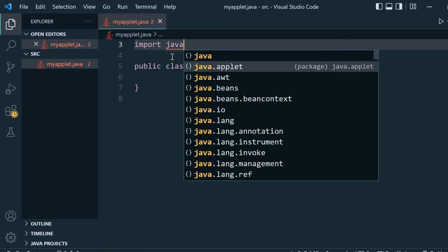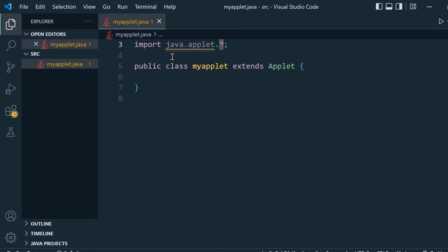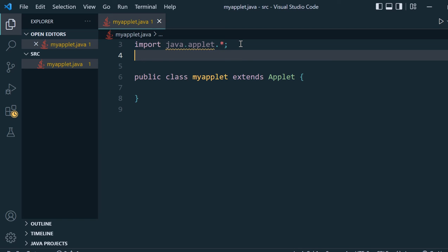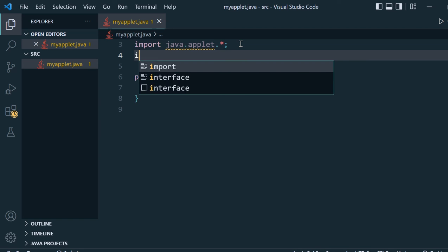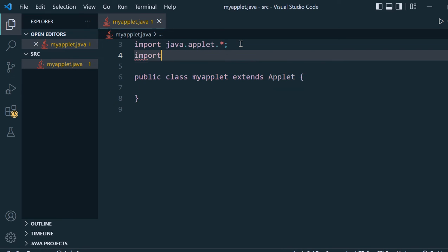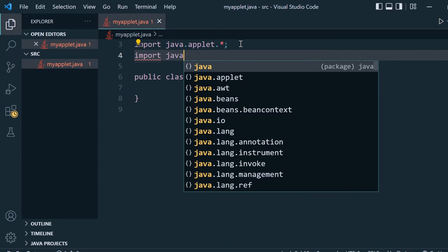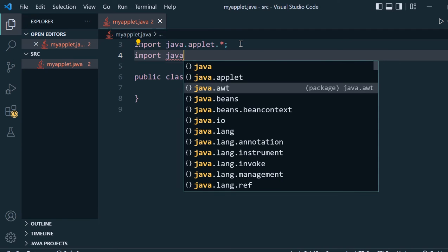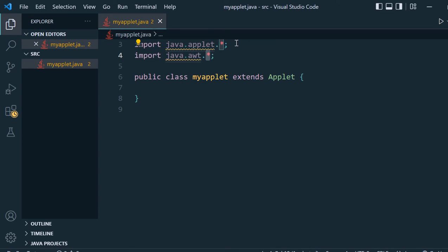We have to import java.applet. This is how we do it. To run the applet we need one more class, which is java.awt, so we'll import it also.